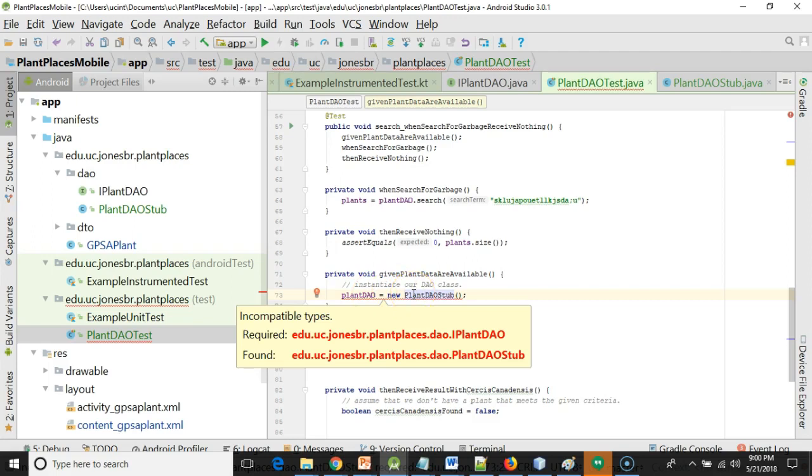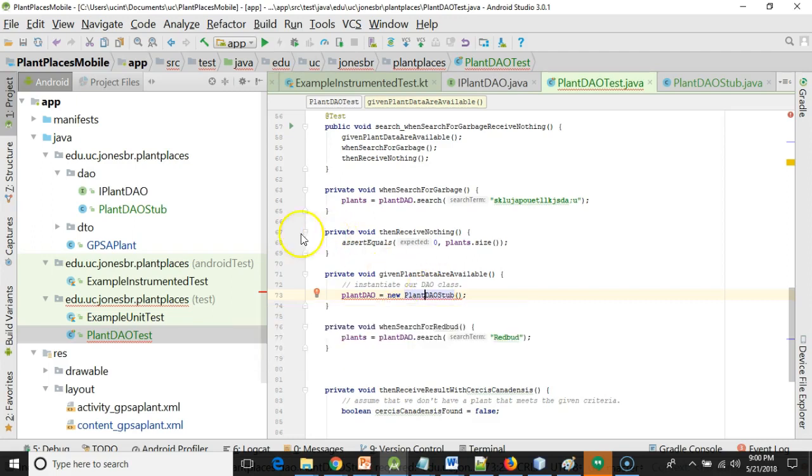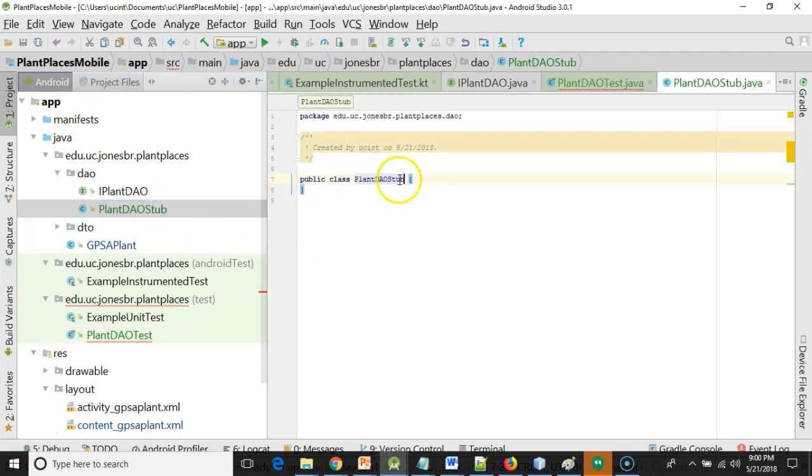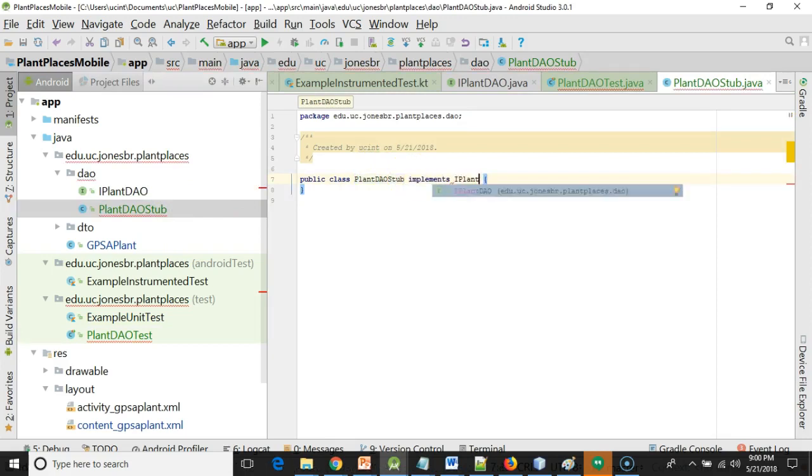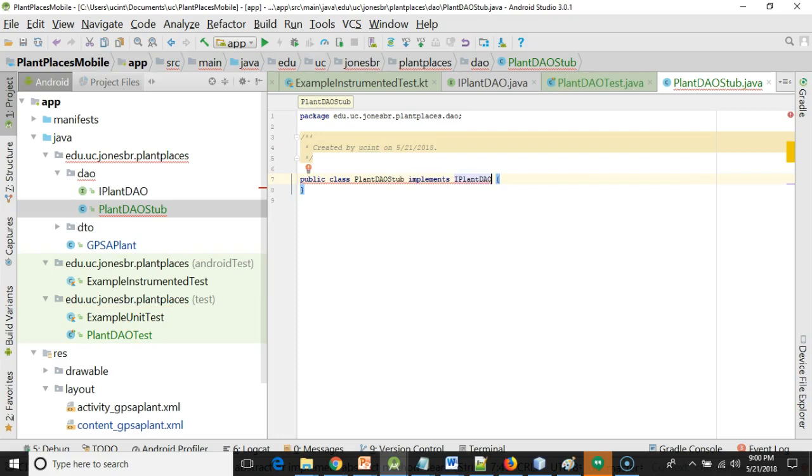Therefore, I cannot assign an object of type plantdaostub to a variable of type I plantdao. That's an easy fix. We just go to our plantdaostub and say implements I plantdao, and that's exactly what would have happened had I selected that interface during the wizard. Here I'm doing it later. Either way is fine. Probably a bit easier to do it in the wizard.